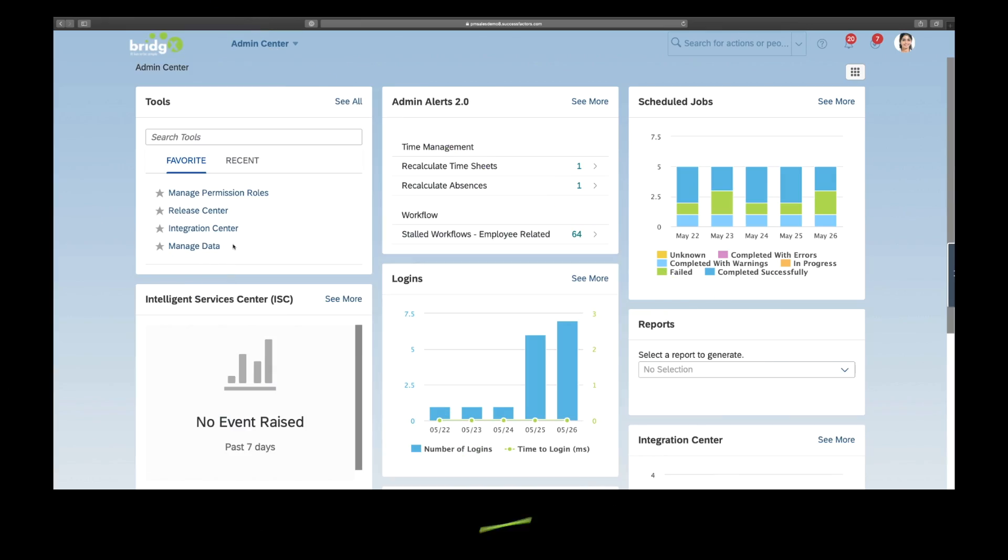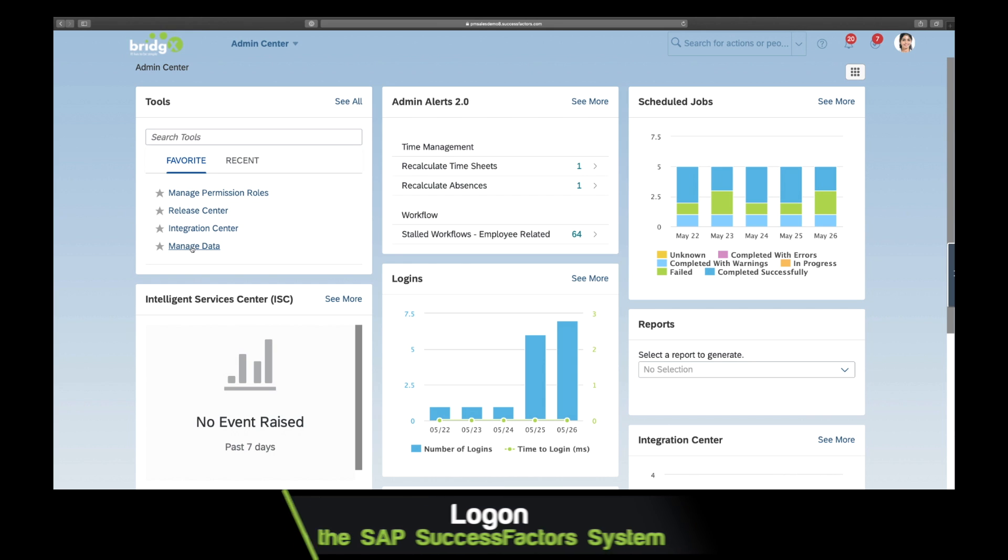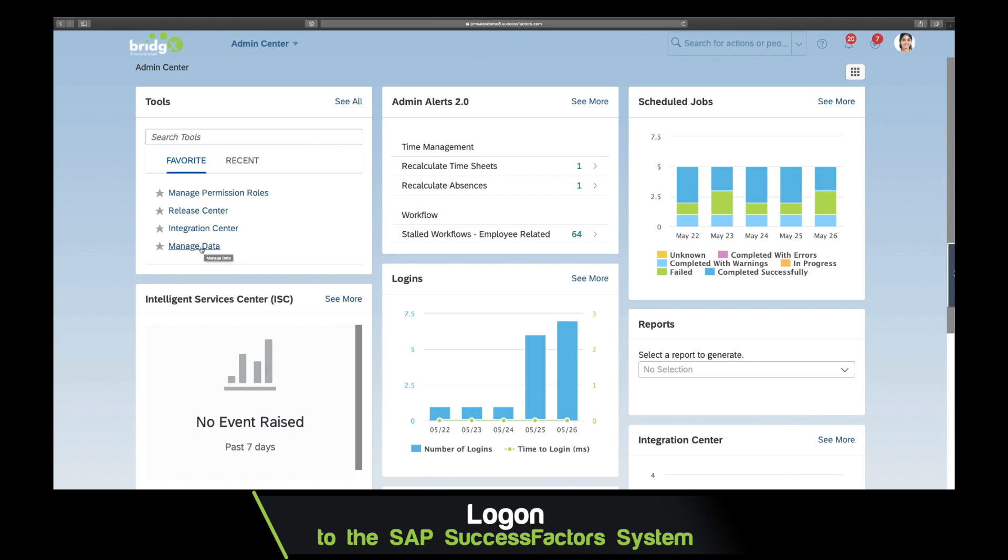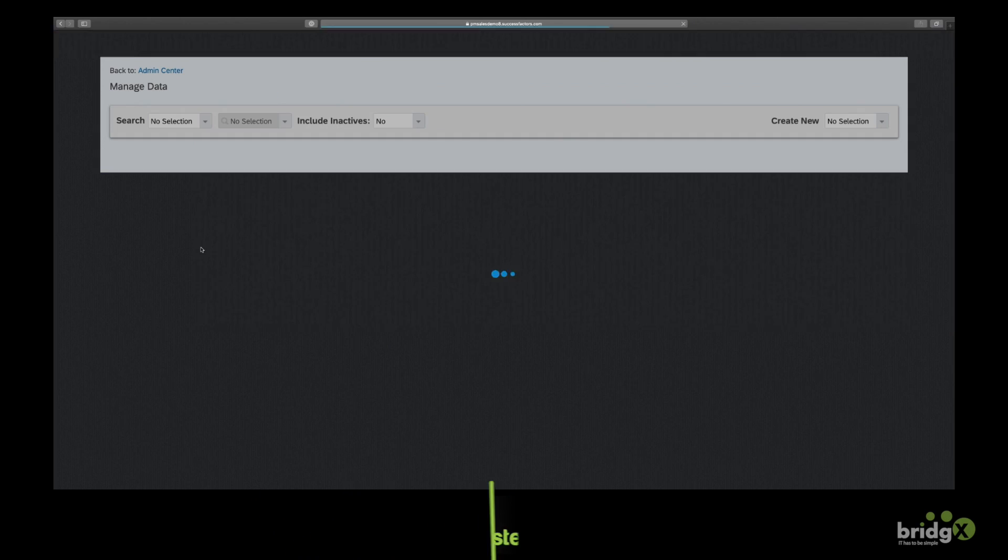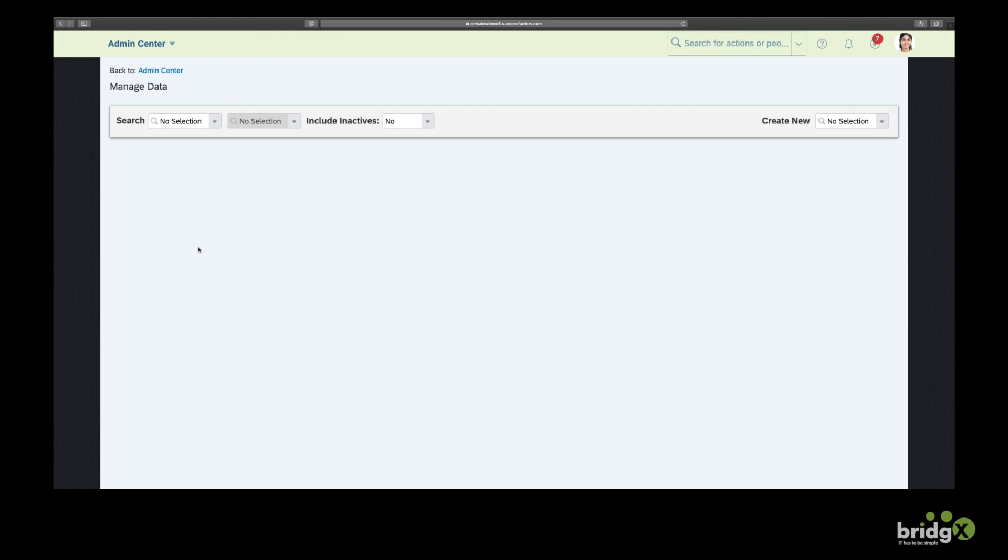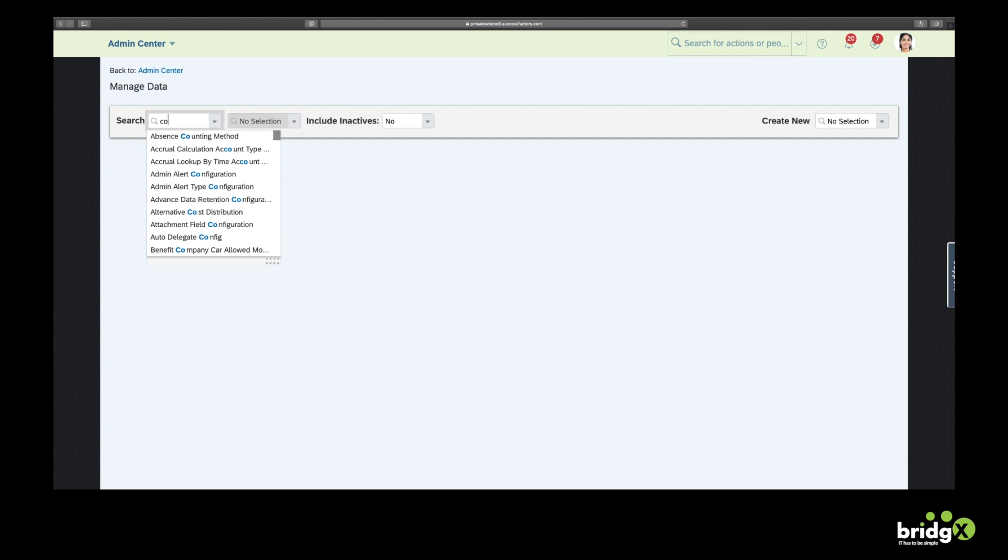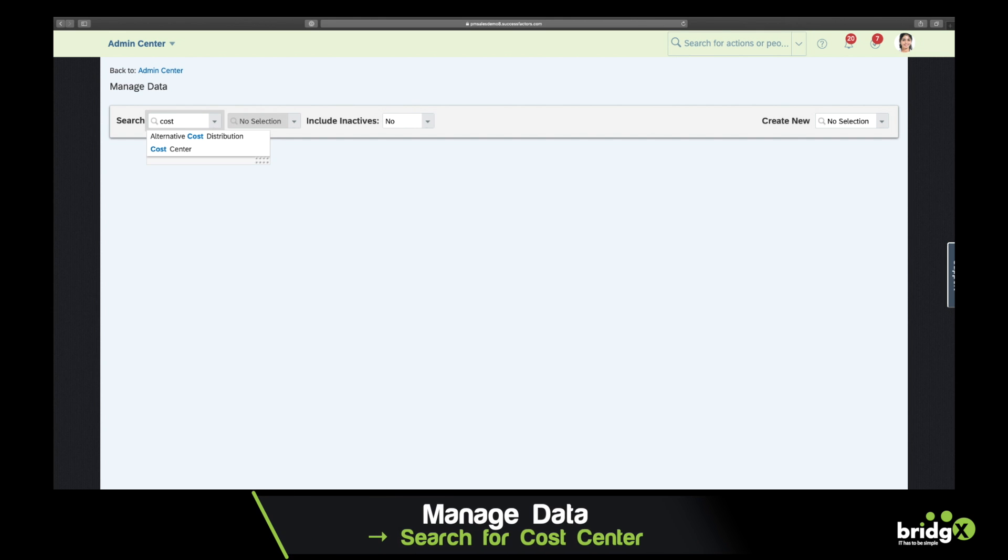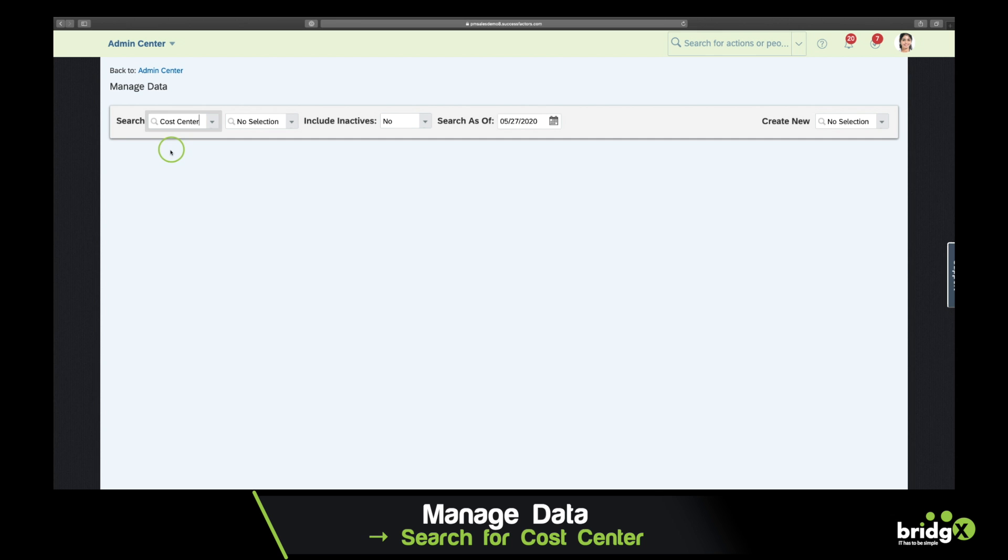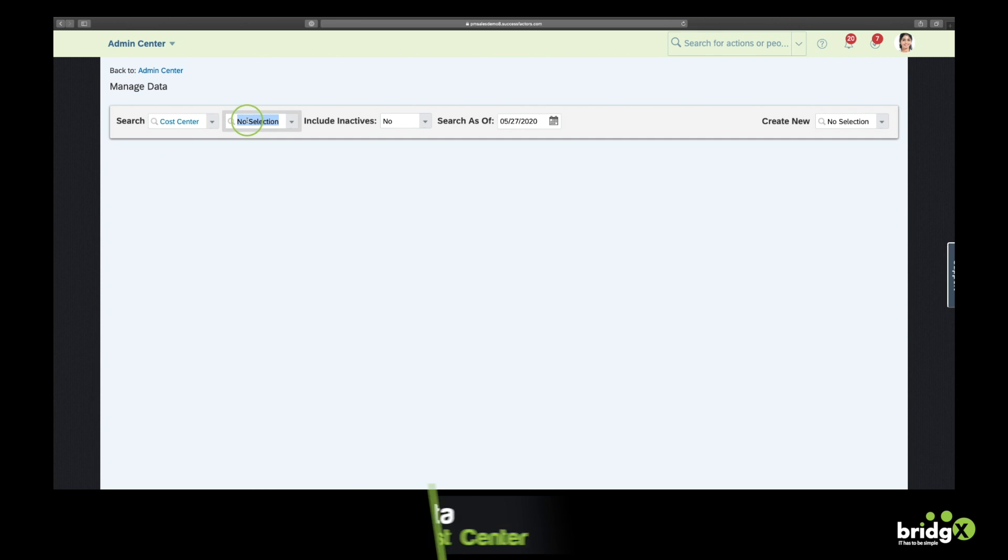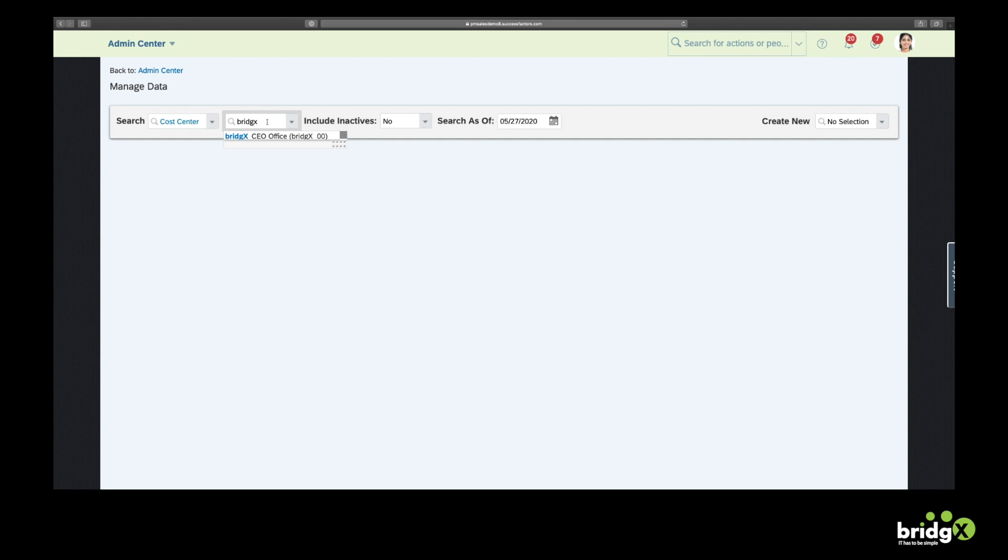Alright, so let's consider an example where you want to upload cost center data in SuccessFactors Employee Central using the Integration Center. The cost center object is generally sourced in a finance system, and in most projects it's quite likely to have an integration between the finance system and the HR system to integrate those cost centers.